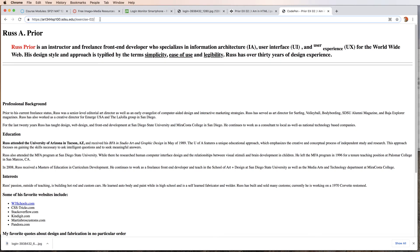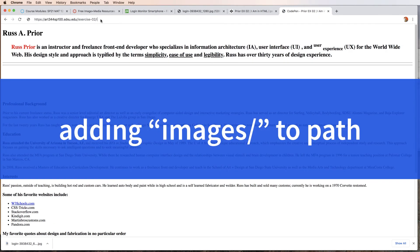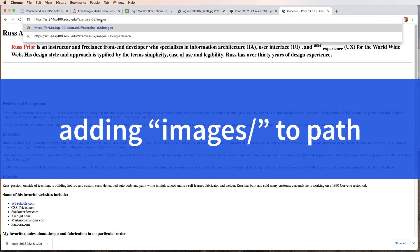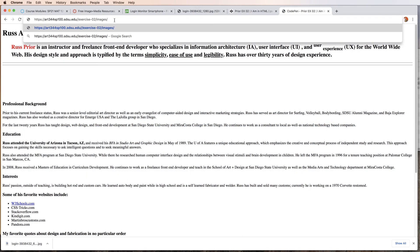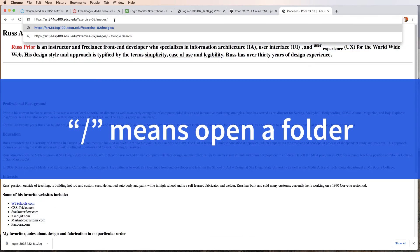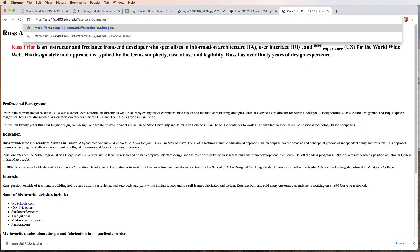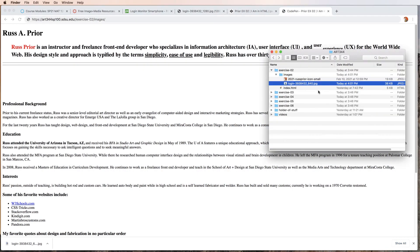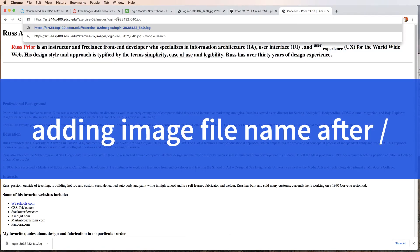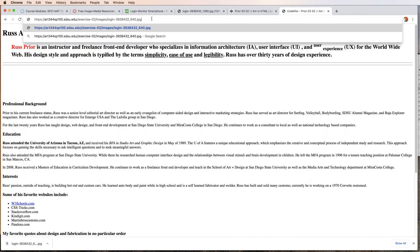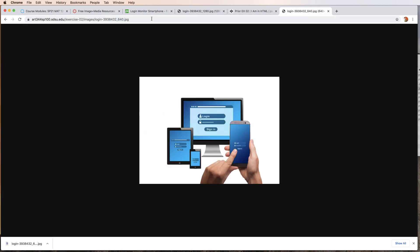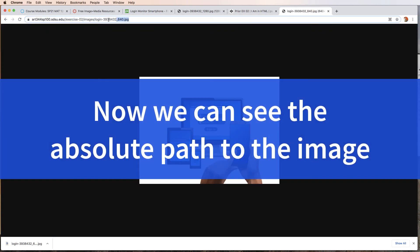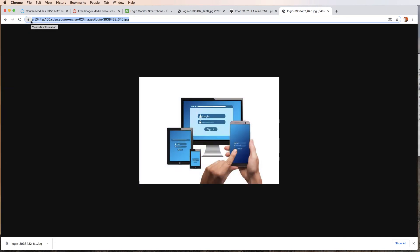If I open the images folder, there's images then forward slash. That means open the folder and look inside. We are looking for the file. Right here, the login. I'm going to copy, paste, and hopefully the image shows up. There is our image. Here is our absolute URL to the image. I'm going to copy this and we'll go back to CodePen.